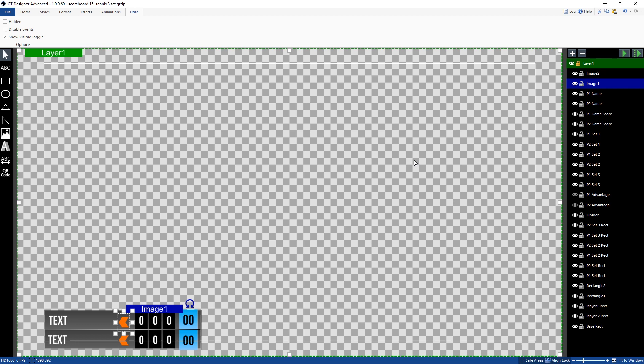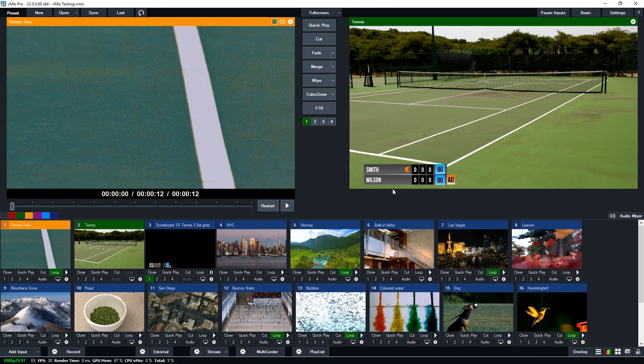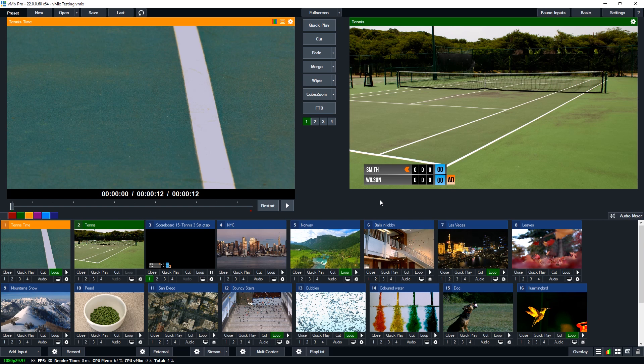Okay so that is how you can toggle the visibility in the GT title designer and also in vmix as well. So we do have some templates by default. We have a couple of tennis templates at the moment. I'm sure there'll be more templates in the future. Different sports ones that allow you to toggle different elements on and off. But this is an example of how you can set it up yourself and also create the shortcuts to manipulate the visibility.